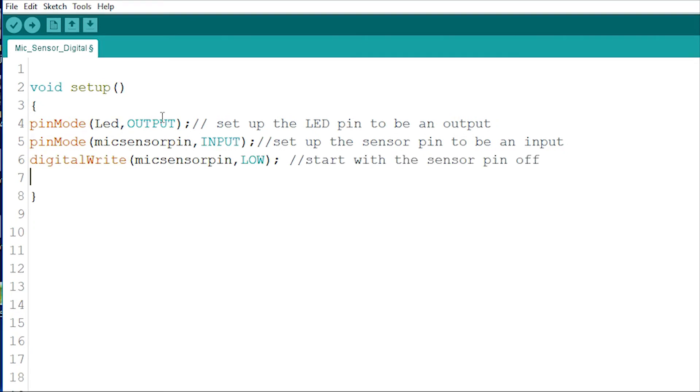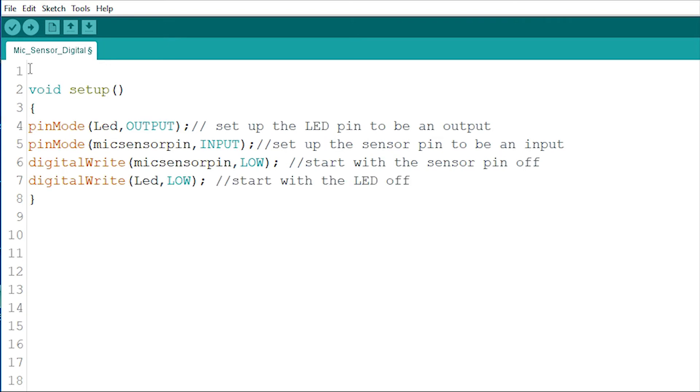Then, using the digital write command, I'll make sure that the sensor pin is low when the sketch starts and that the LED is switched off, by writing its pin to low as well.